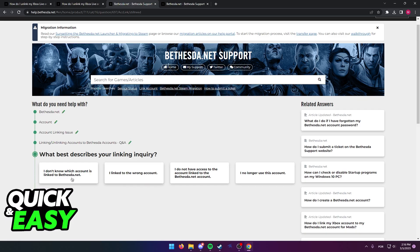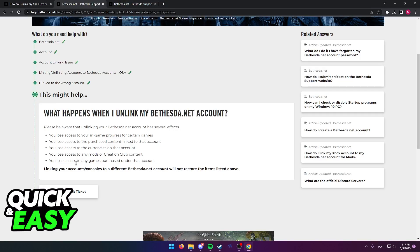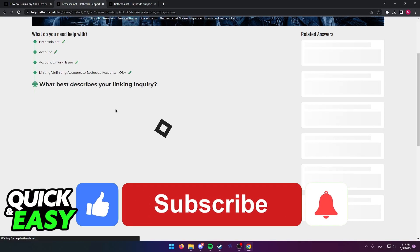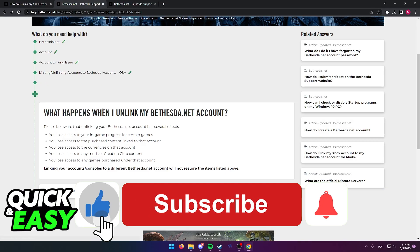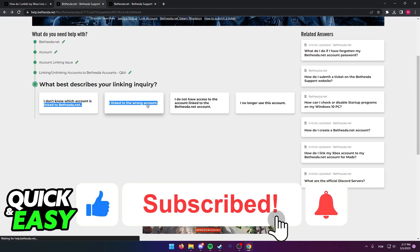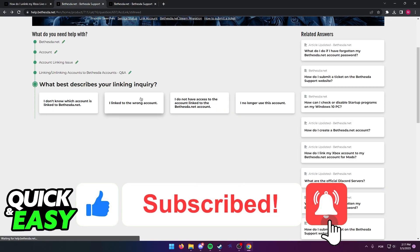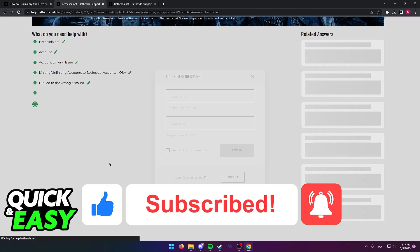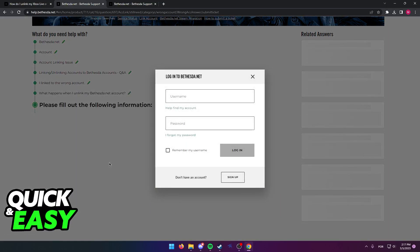I hope I was able to help you on how to unlink your Xbox account from your Bethesda account. If this video helped you, please be sure to leave a like and subscribe for more quick and easy tips. Thank you for watching.